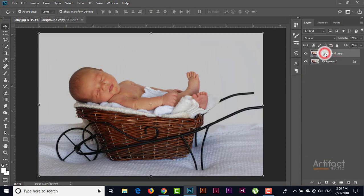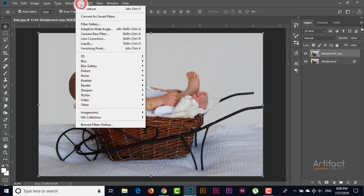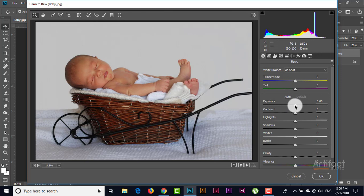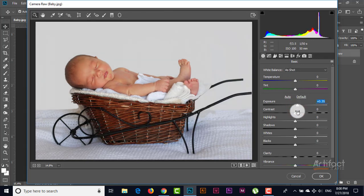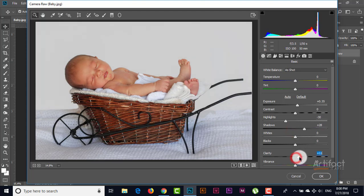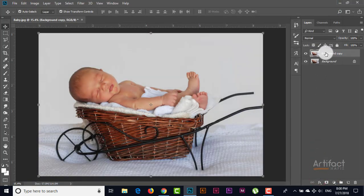Copy the background layer. Open camera raw filter and follow the values. Copy this corrected layer.